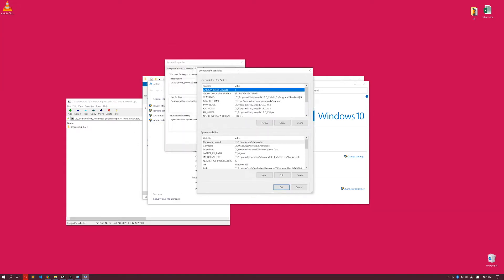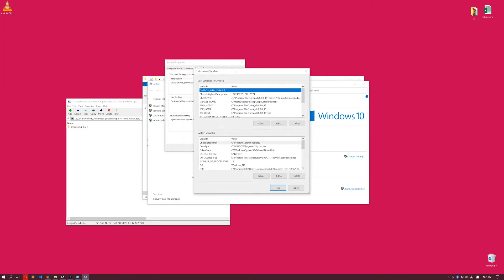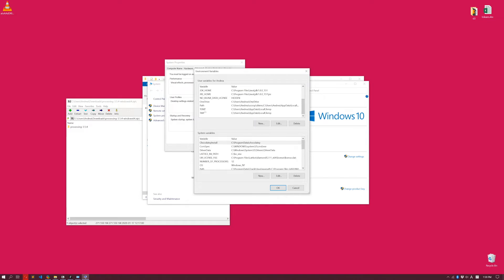The Environmental Variables are variables that are used to let the operating system know about some specific folders. So over here, Path, it's exactly the path that I want to add. The Processing folder is the path I want to add.